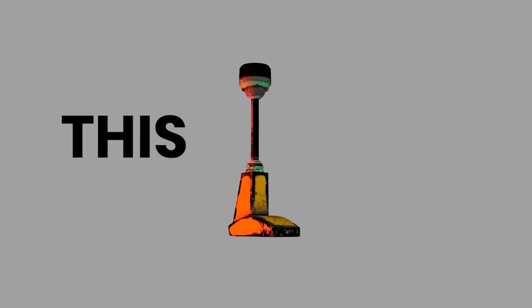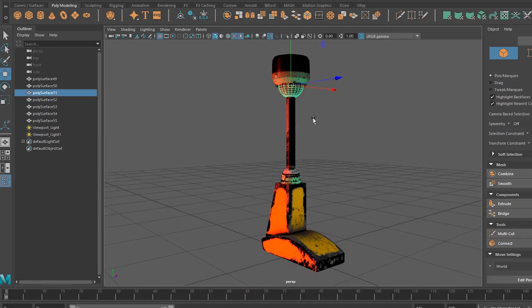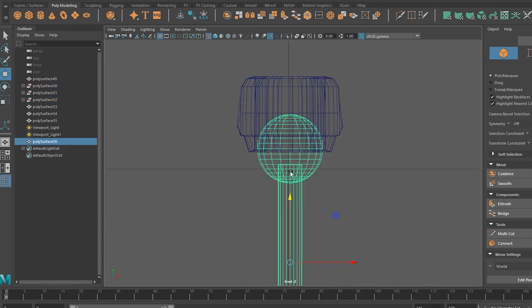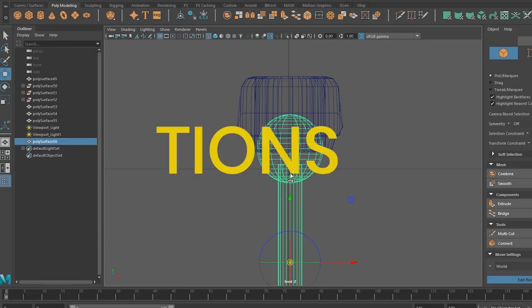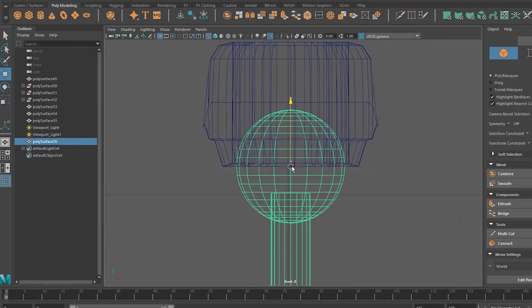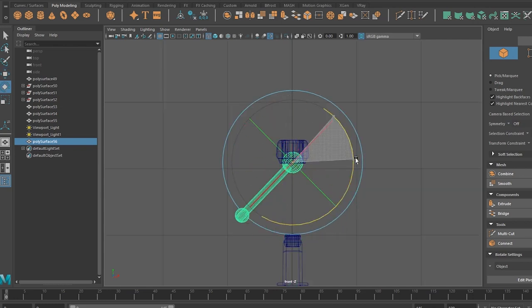So let's take this leg, combine the main moving parts of the model, press D or the Insert button to change the pivot position. You can hold V and snap it to the position that you want it to move from.